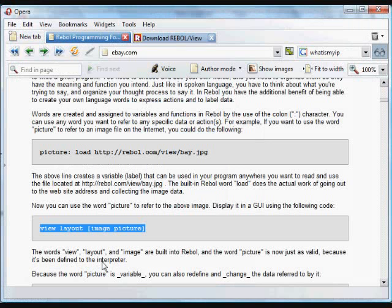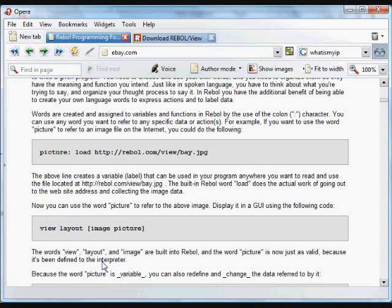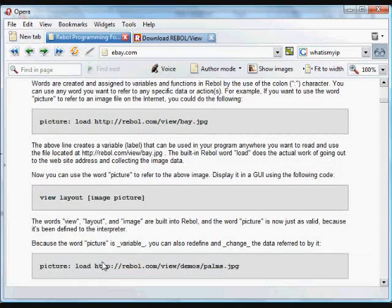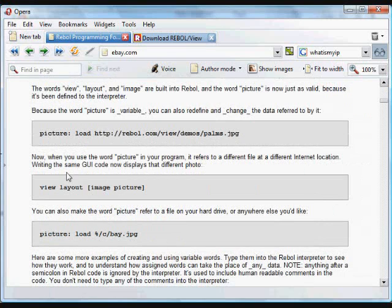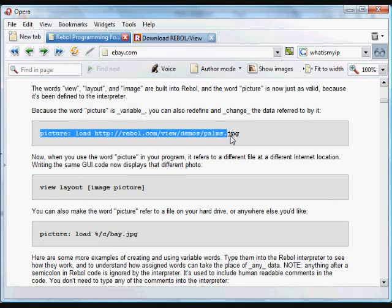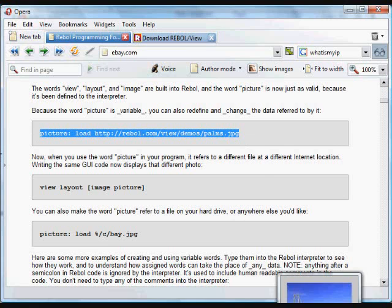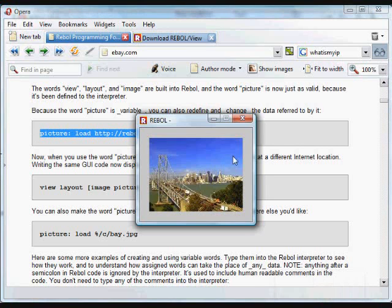The nice thing about variables is that they are a variable. We can change the data that's referred to by picture. In this case, now we're going to load a different picture, a different image.